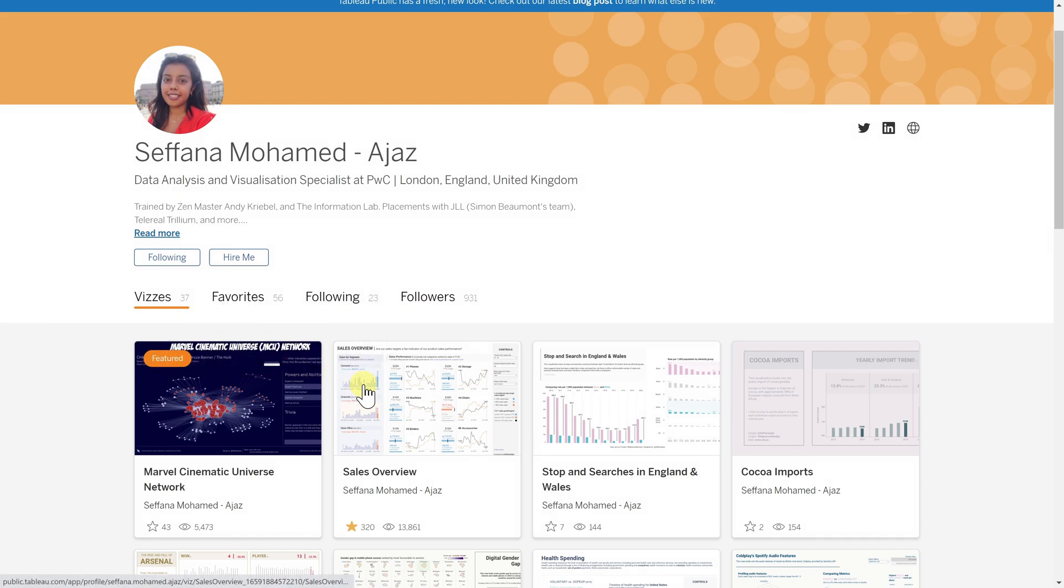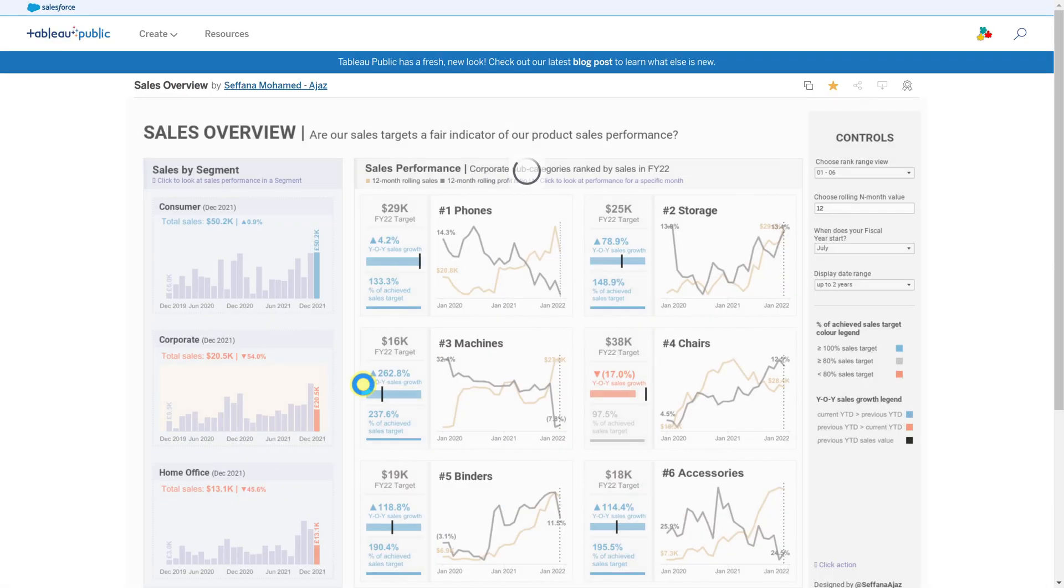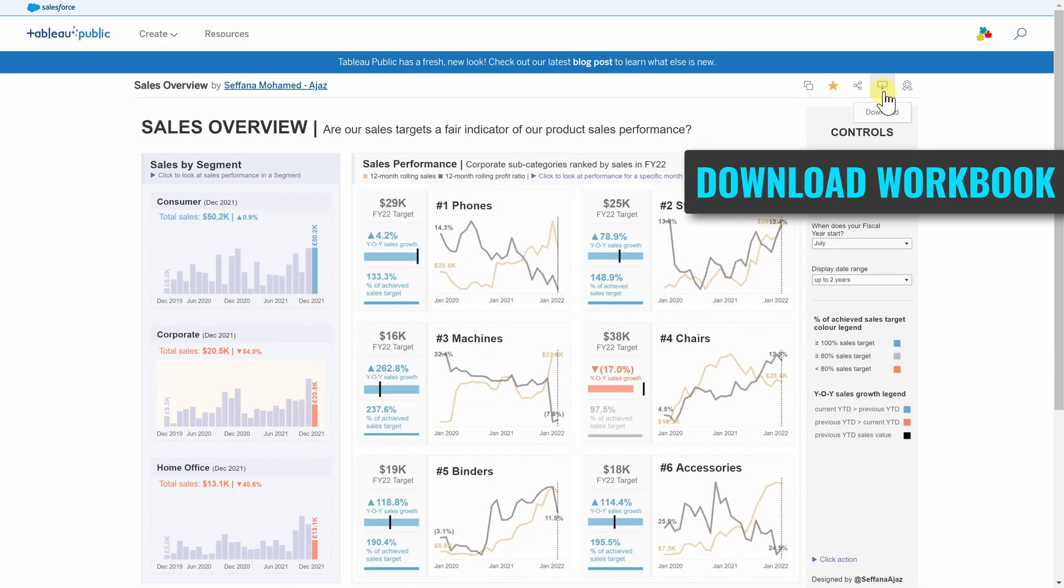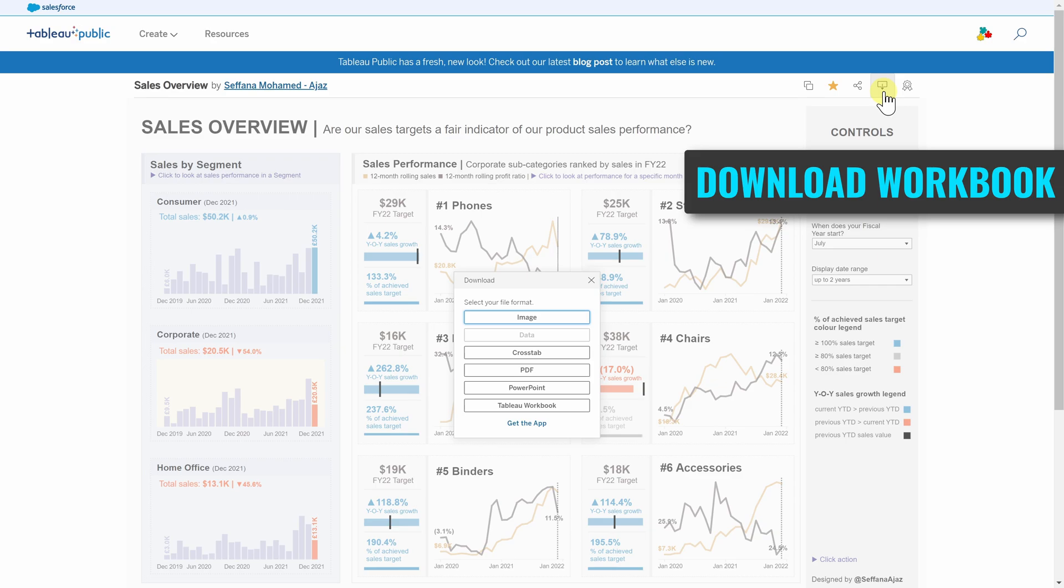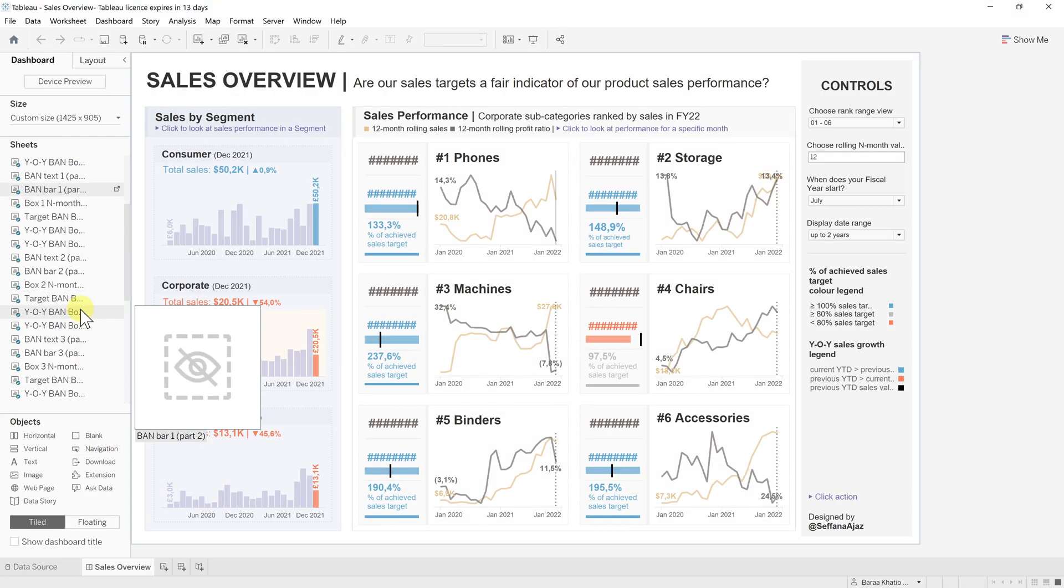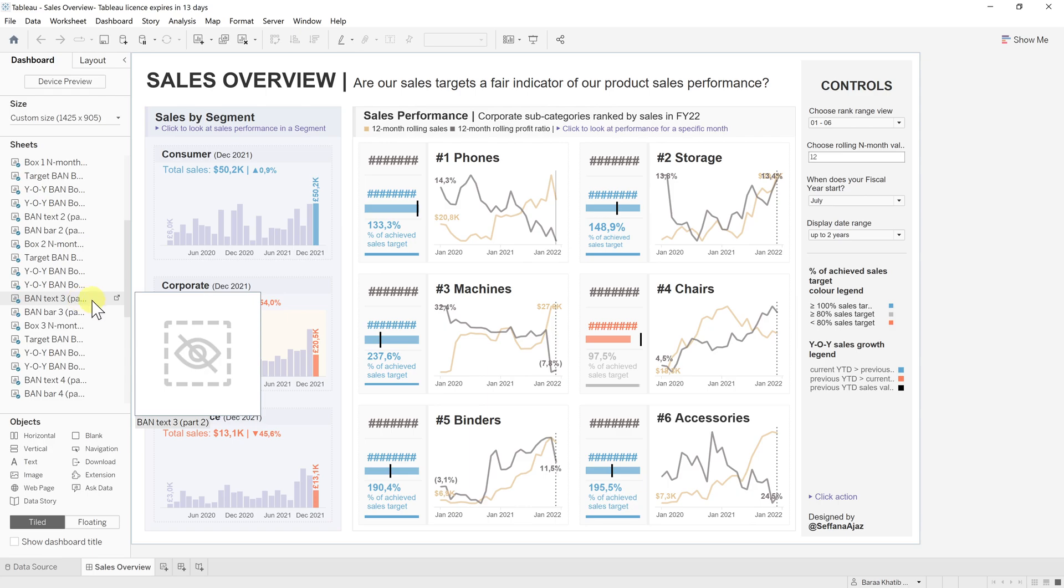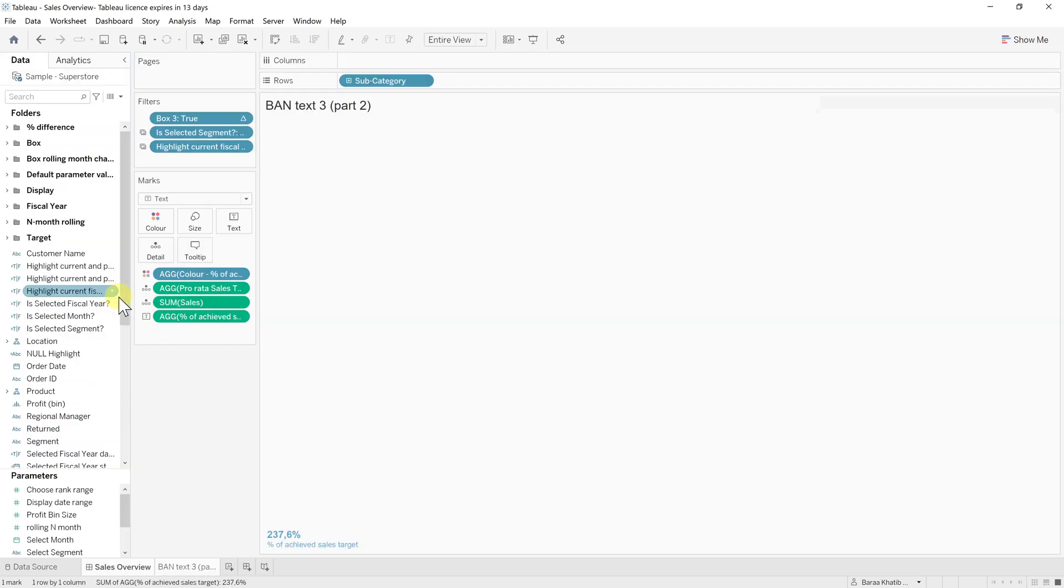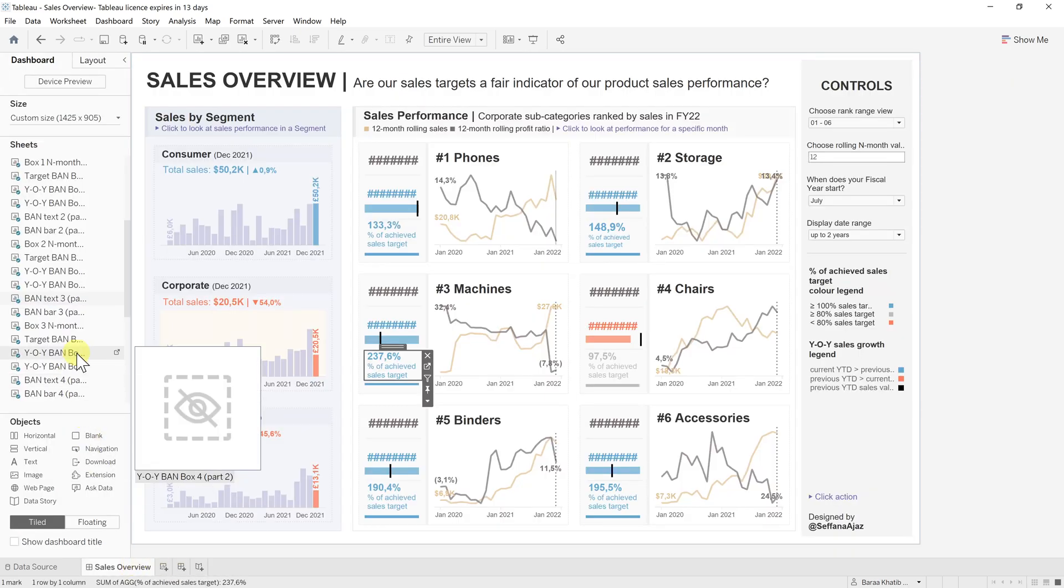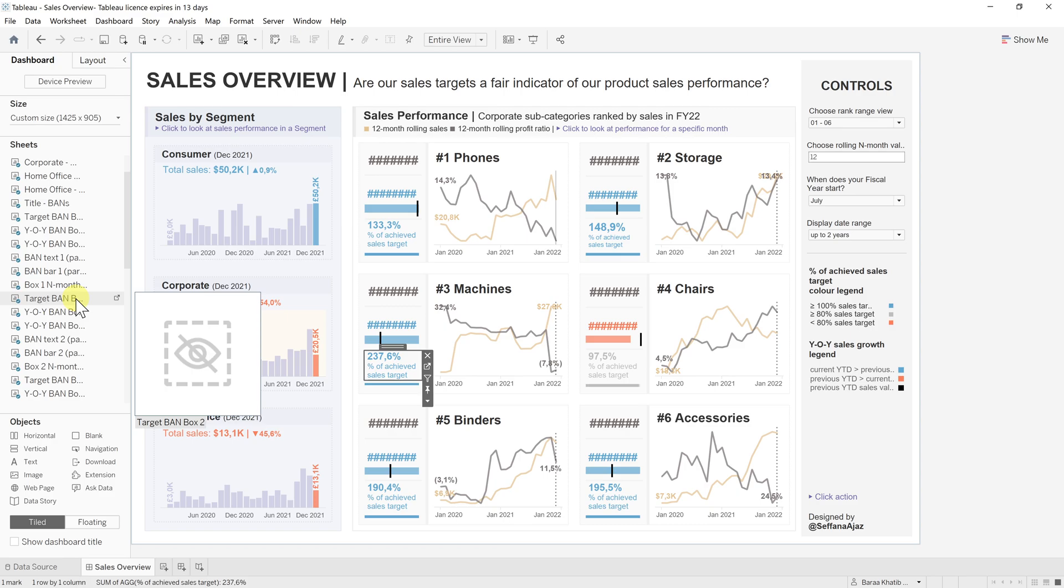If you are inspired by one of her dashboards, you can go and download the whole workbook to see how she built these amazing dashboards and see all details. With that, you are expanding your knowledge in Tableau development.